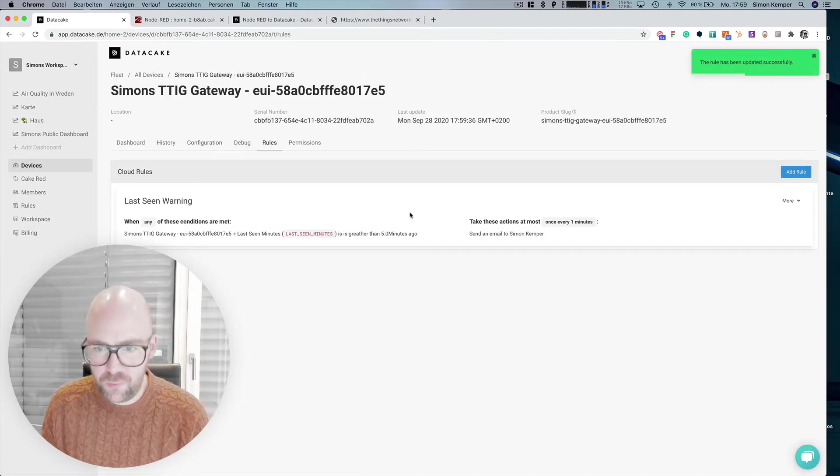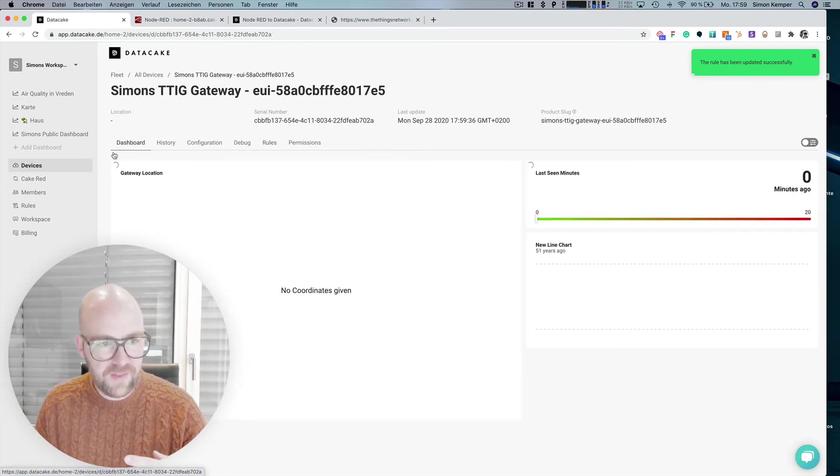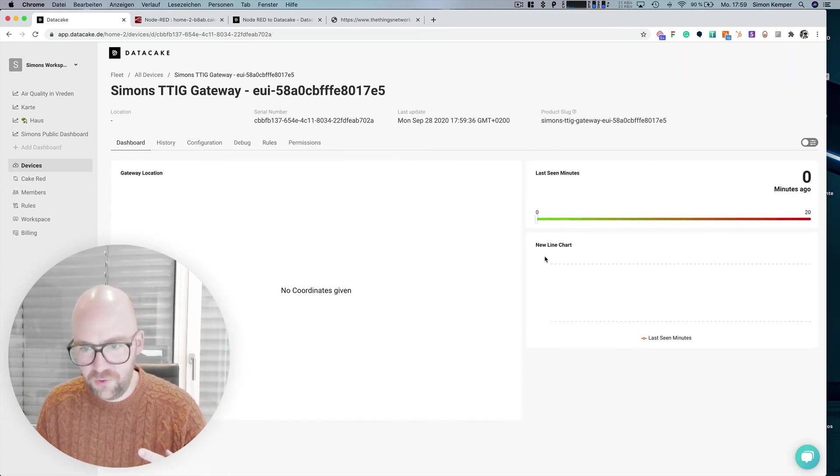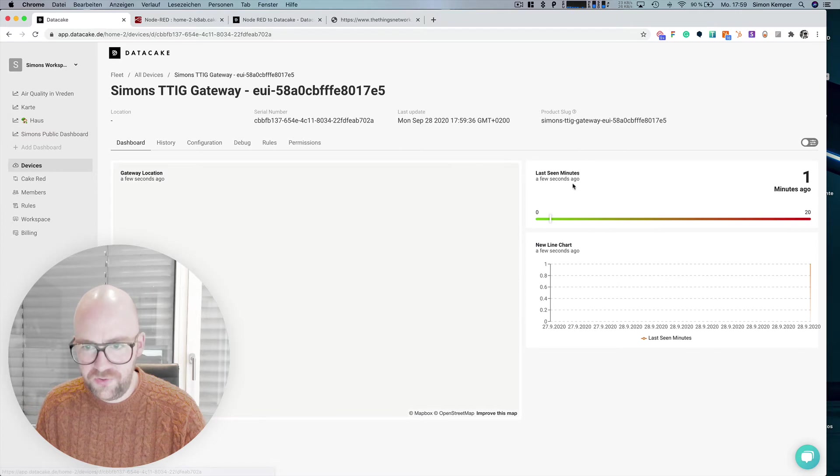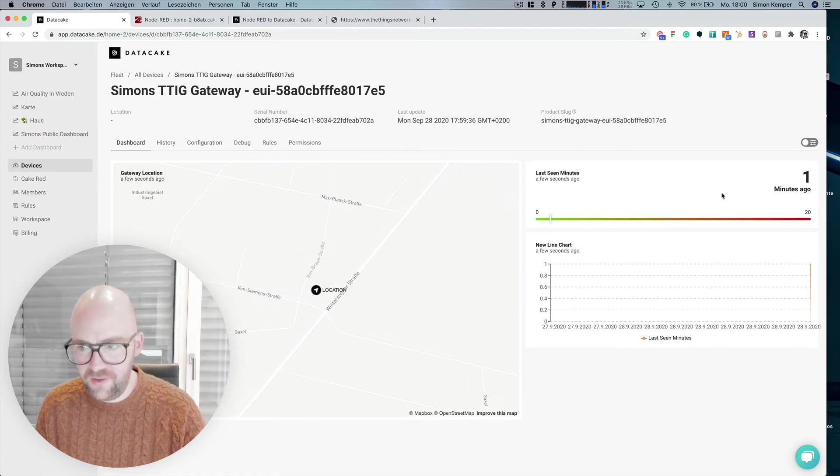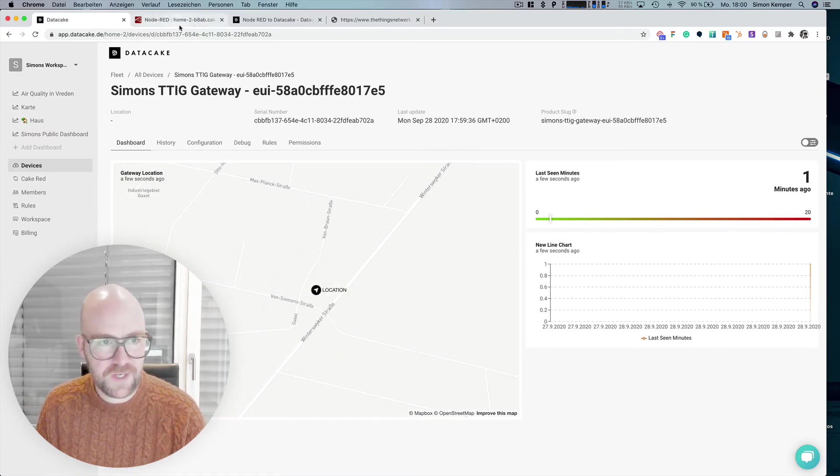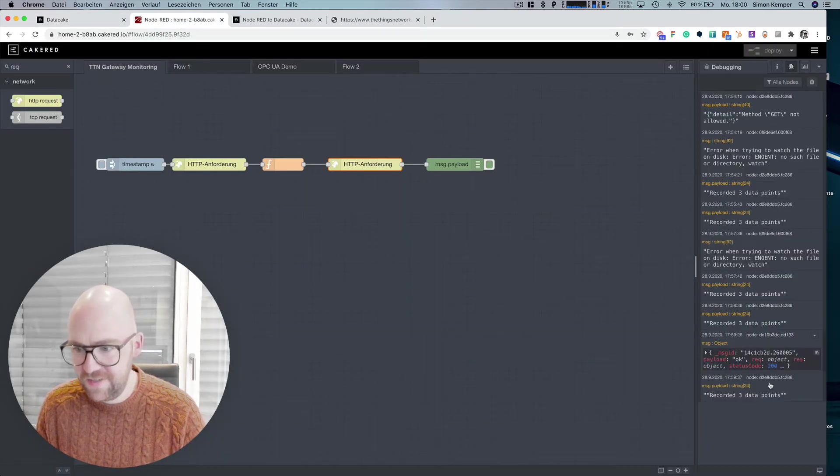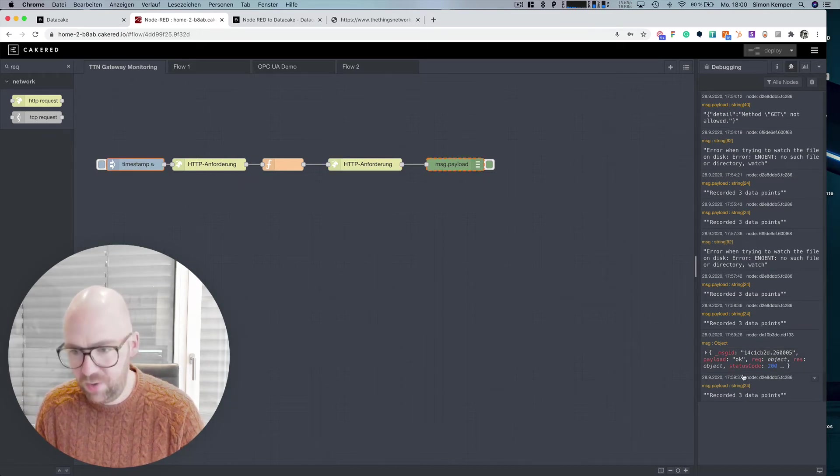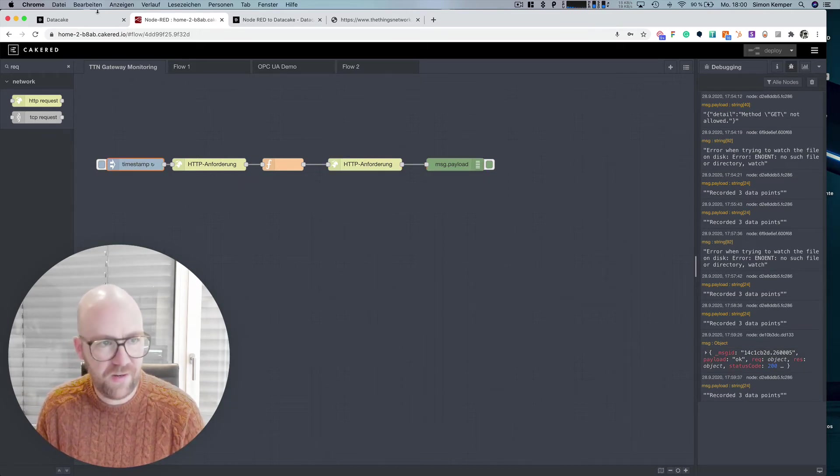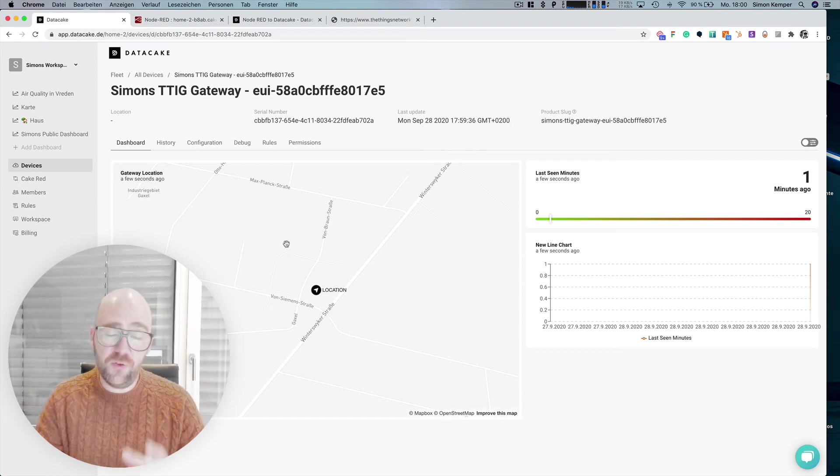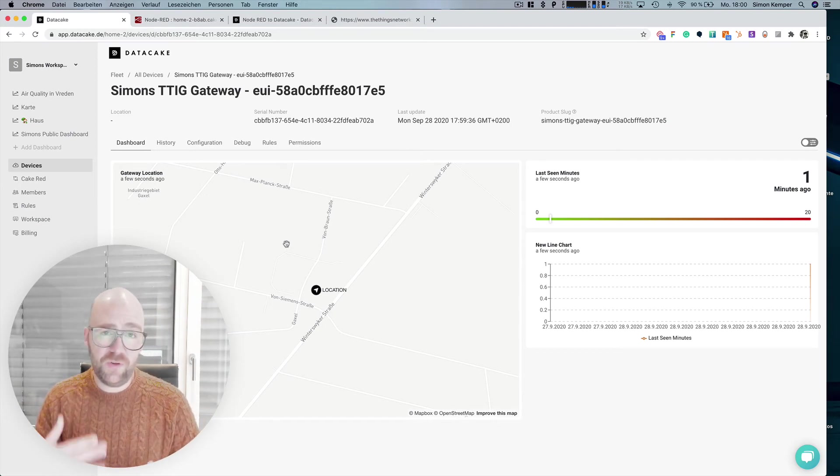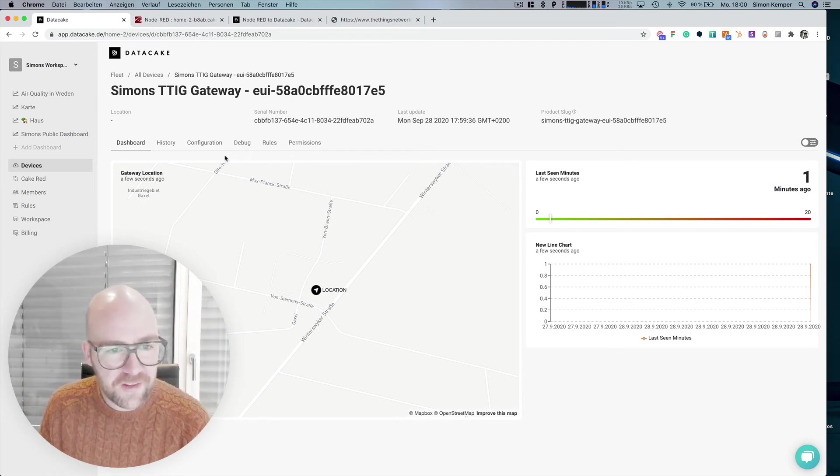Let's go to the overview of the rules. Then we see this here and in the dashboard, of course, we also should see that it's automatically now being updated because Node-RED does the polling of the API automatically based in every minute.